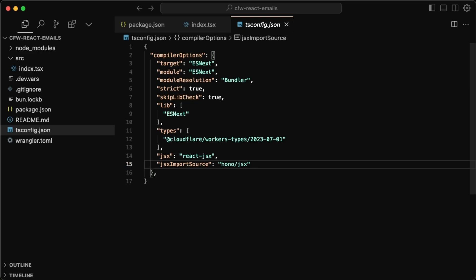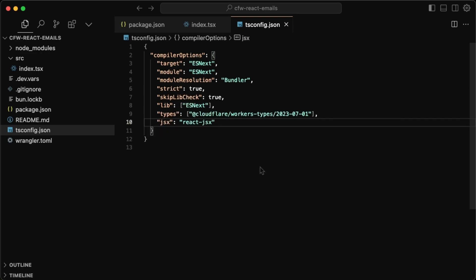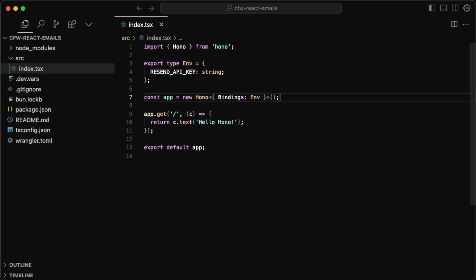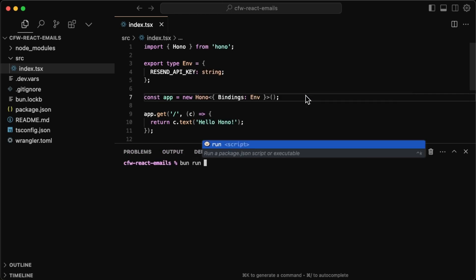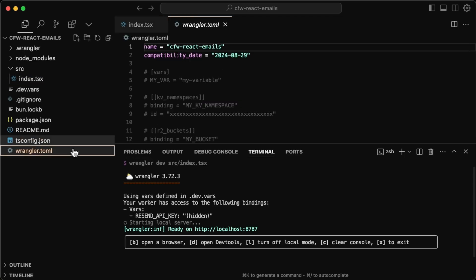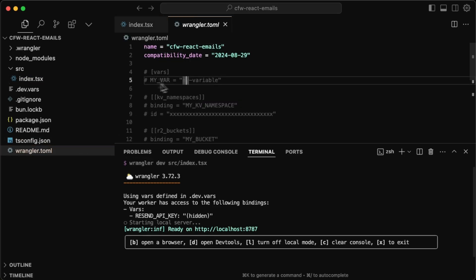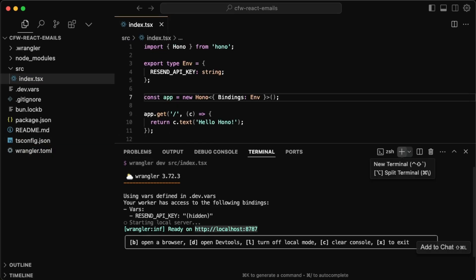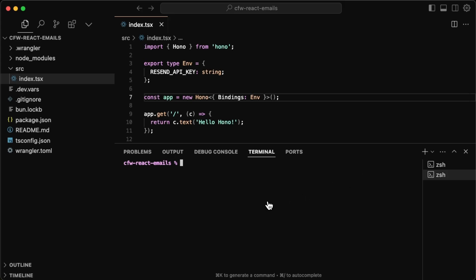Go to the tsconfig and comment out or delete the line for the JSX import source — we want to use the React JSX, not the Hono one, otherwise it'll cause issues with React Email. Save that. To make sure everything's working, run `bun run dev`. You'll see the environment variable value is hidden, unlike if you put it in your `wrangler.toml` where it would be exposed. Copy the address, open a new terminal, and do a curl command — you should see `Hello Hono` confirming the API works.